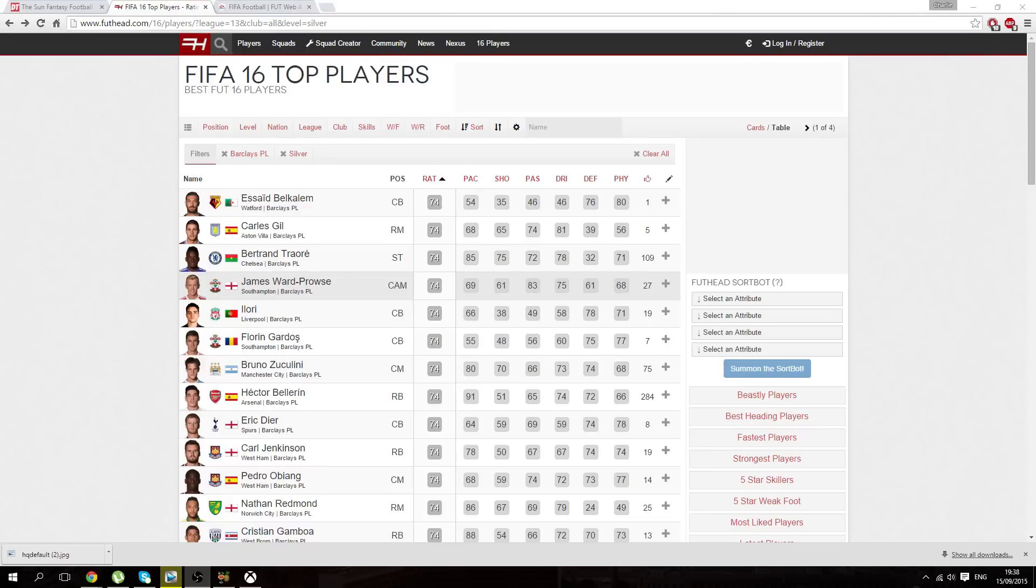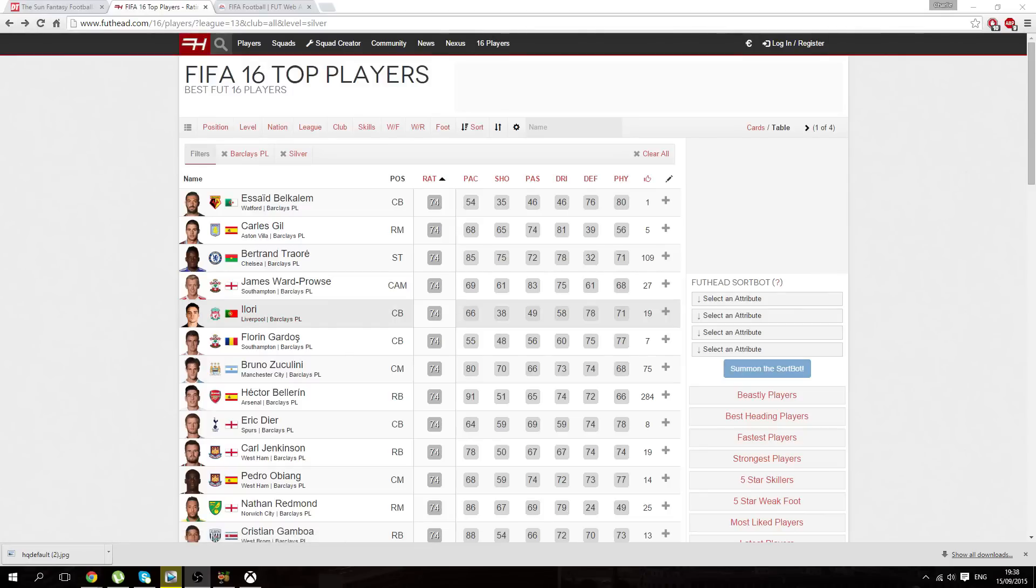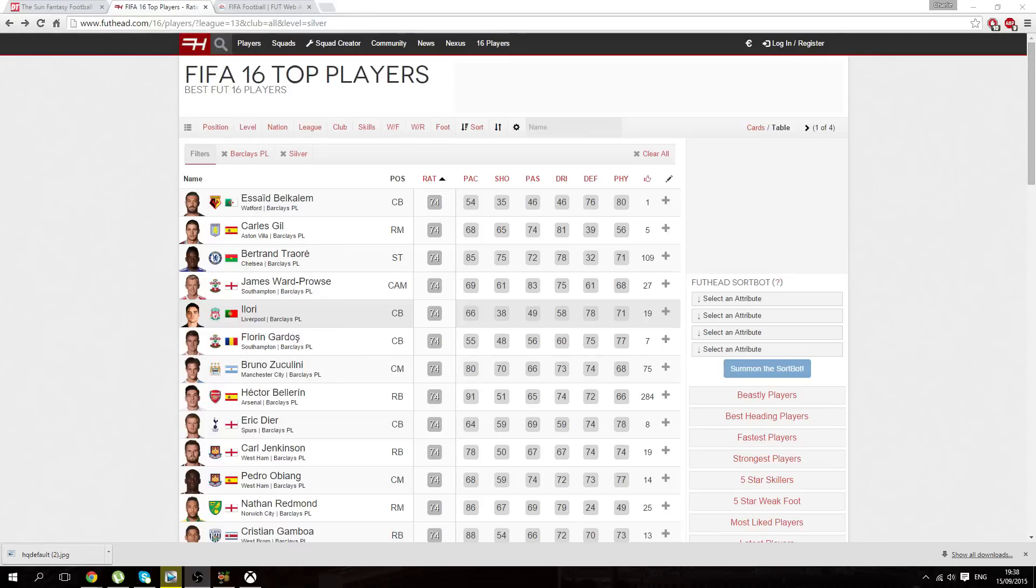Anyone who looks really good on the silver cards, just go and invest in them straight away. For example, this Zuki Keeling right here, he has 80 pace, 70 shooting on the silver card, 66 passing, 73 dribbling, and 74 defending.